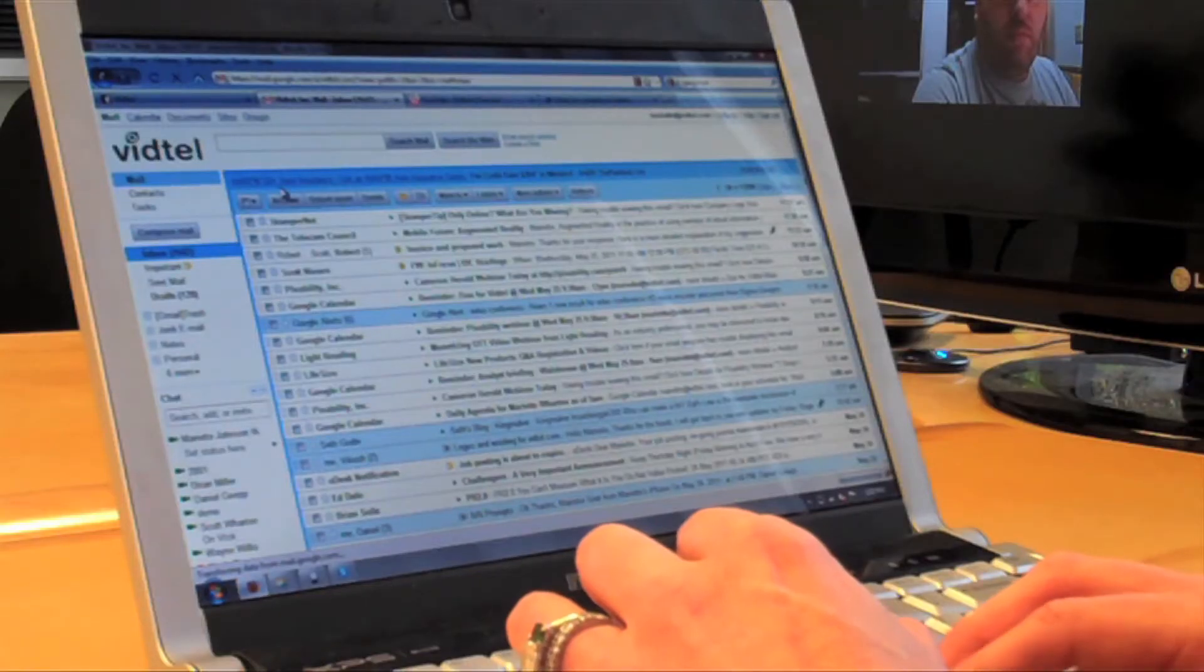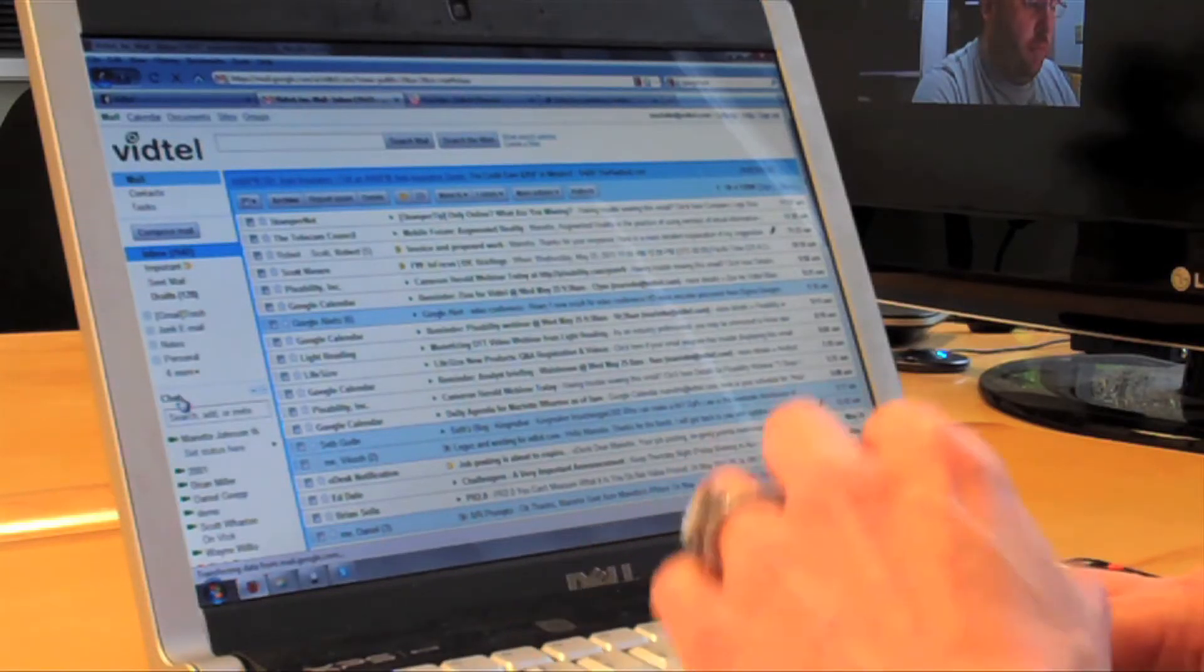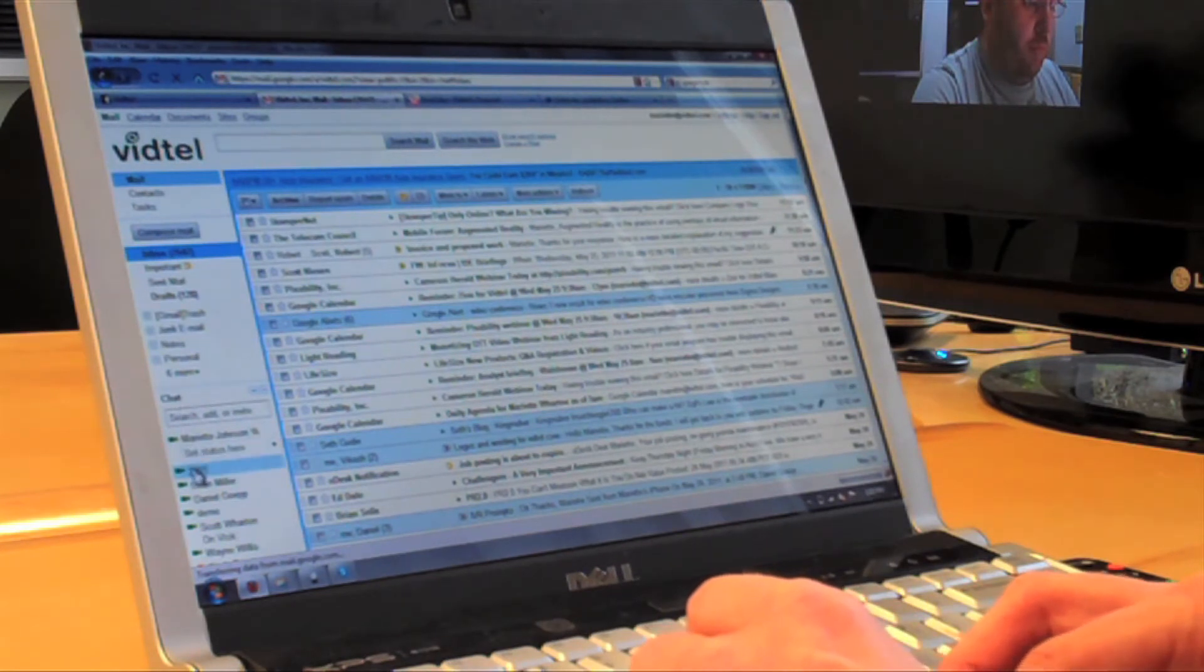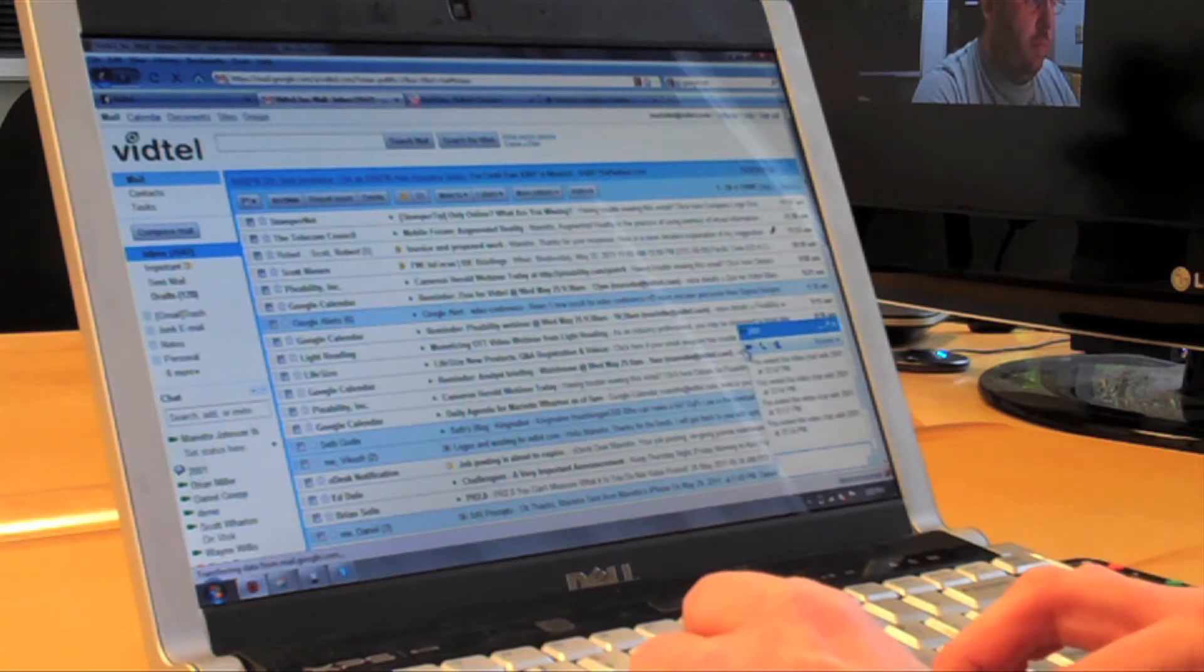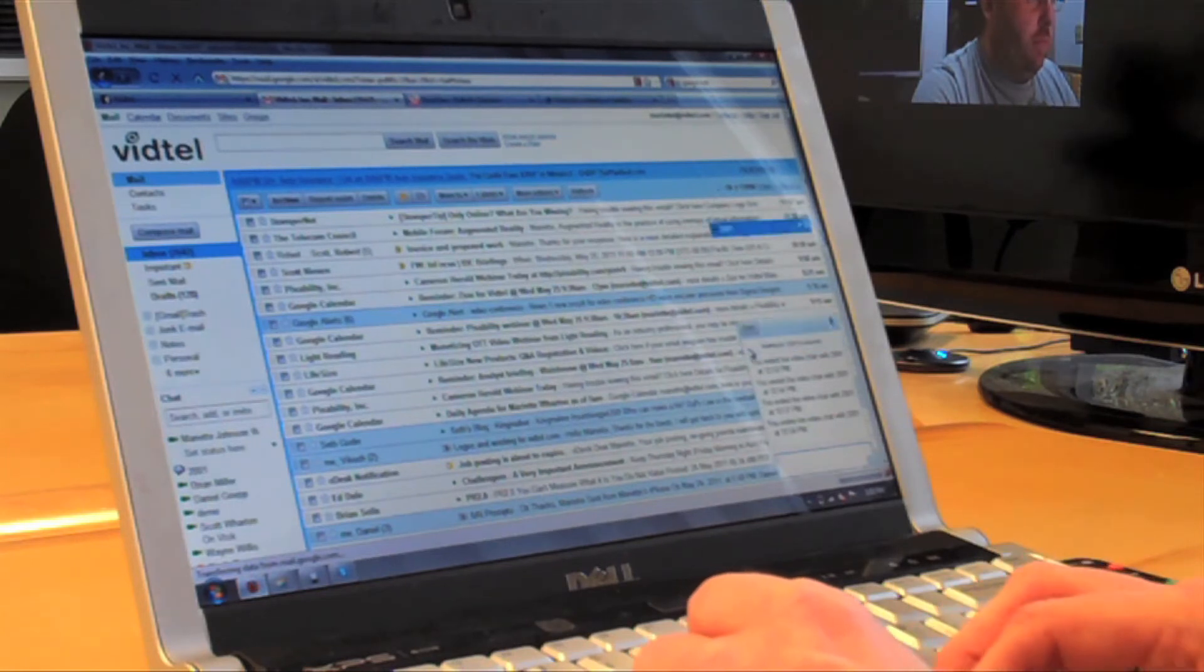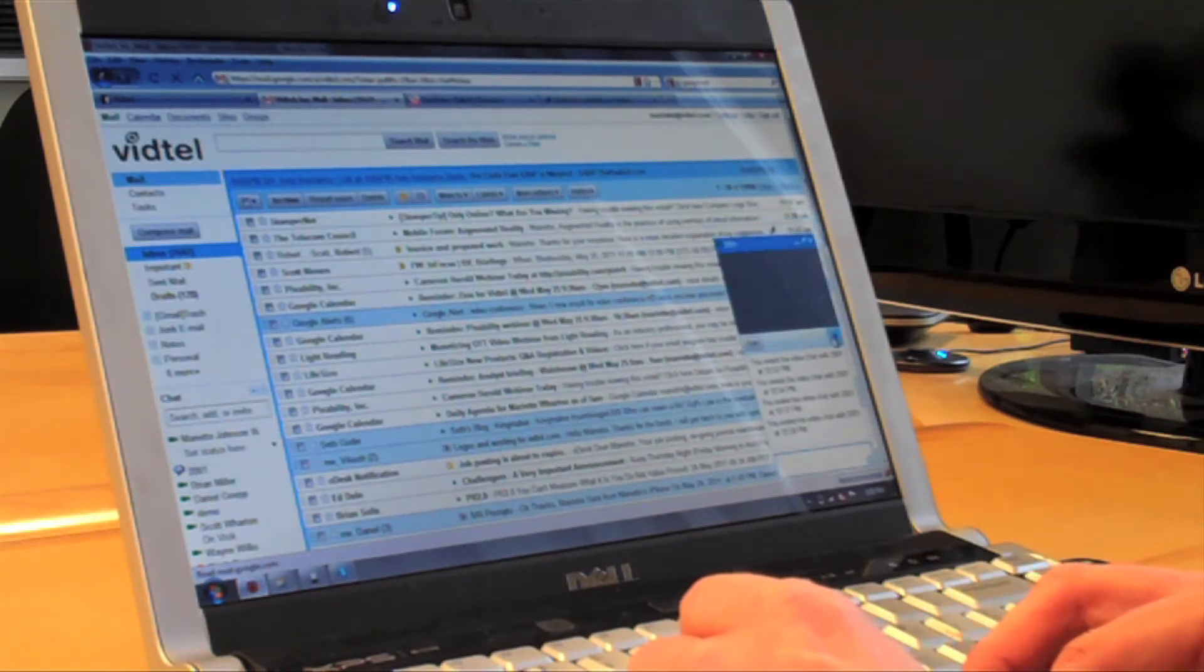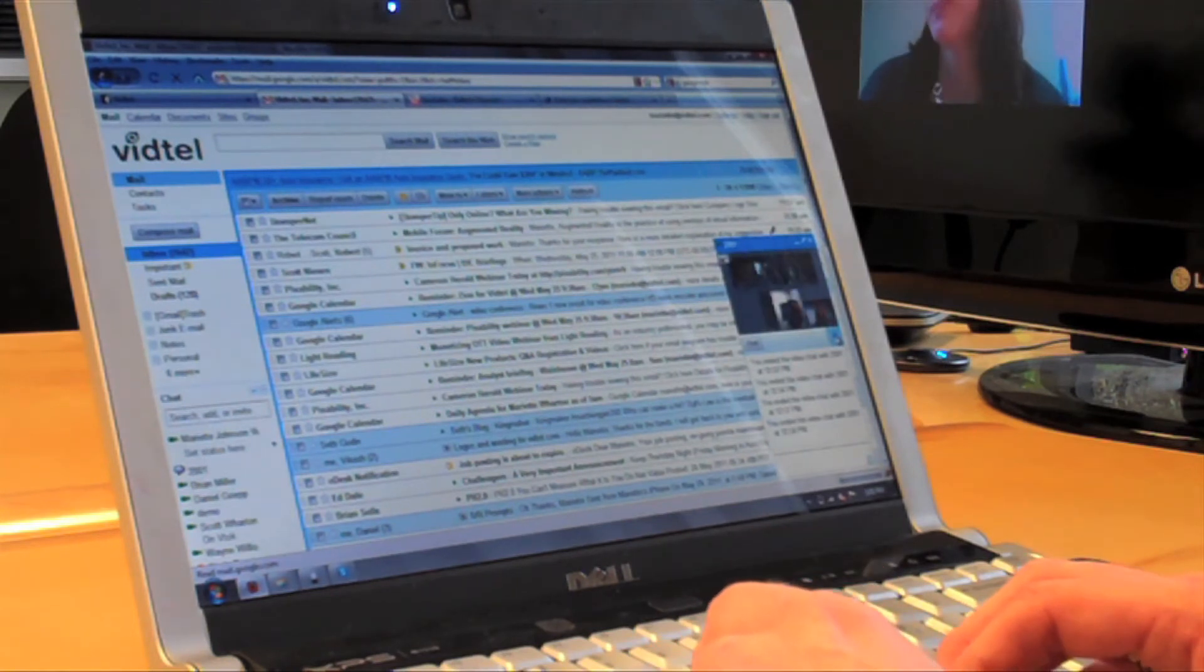So I'm going to go into my Gmail account and select Chat, then find the video conference that I've already added to my contacts and initiate the call by pressing the button. Now I've used Google Talk to join the conference. Thanks, guys.